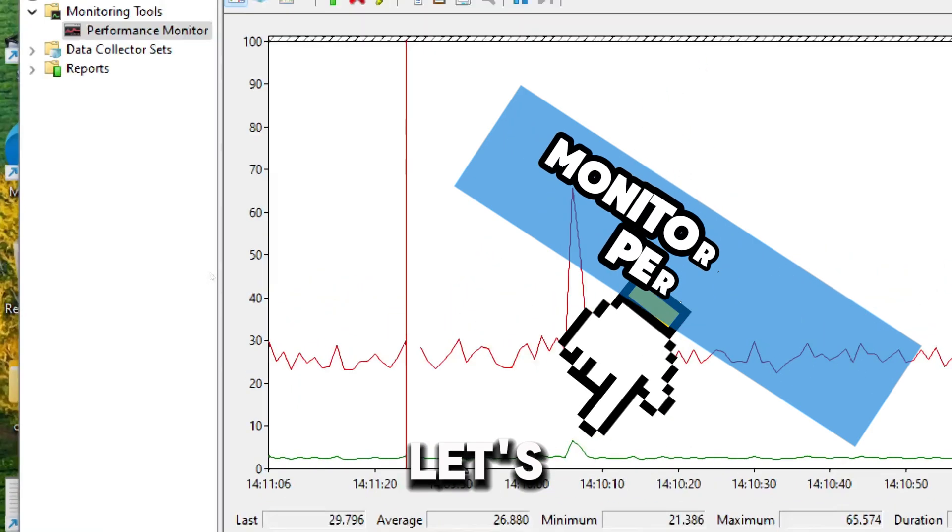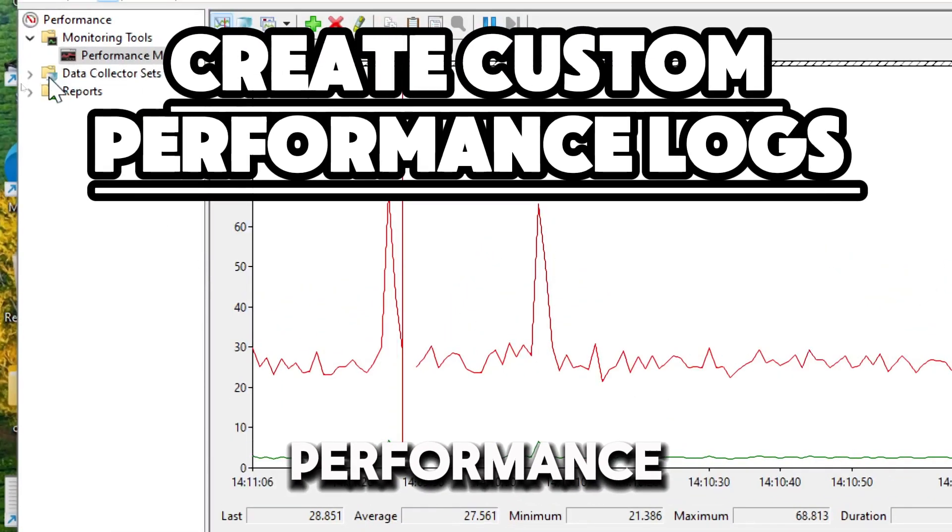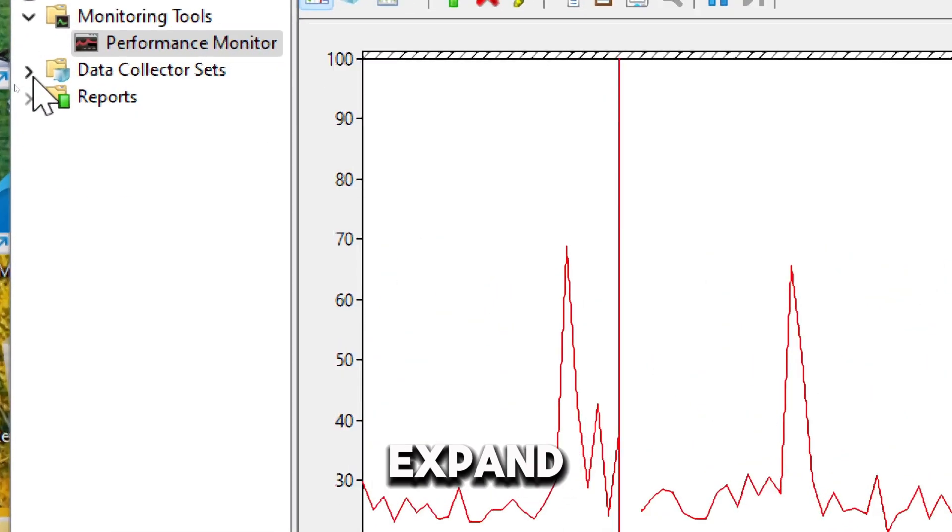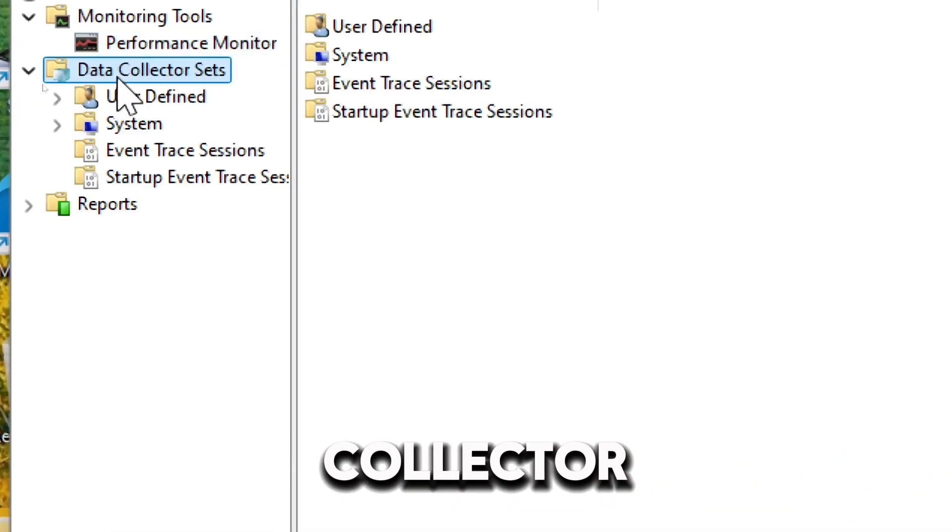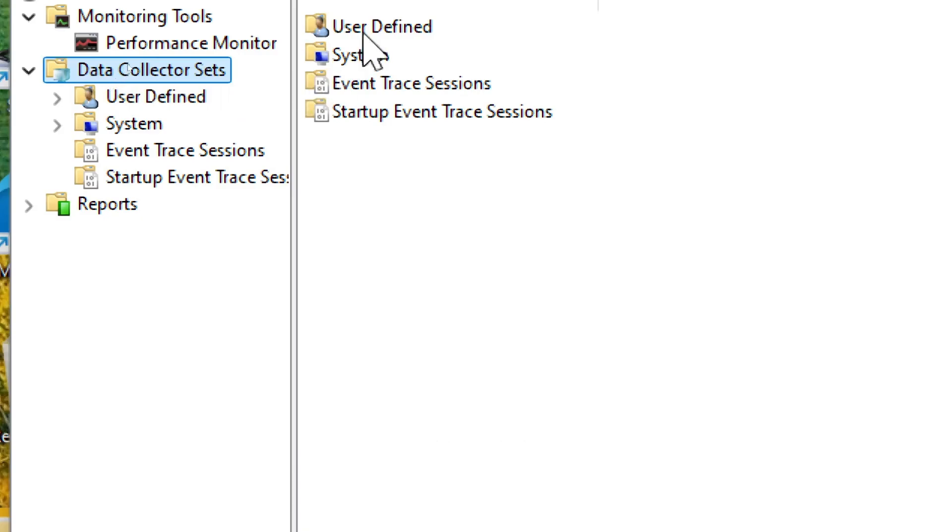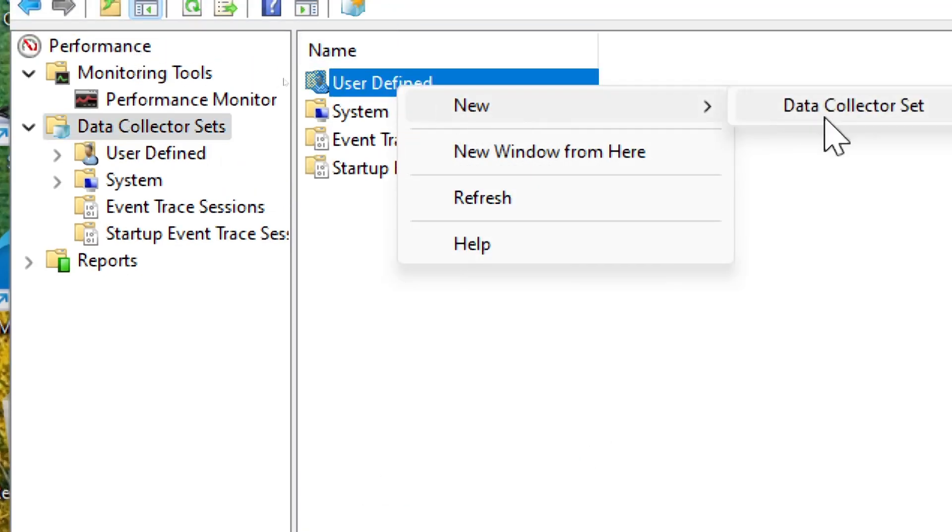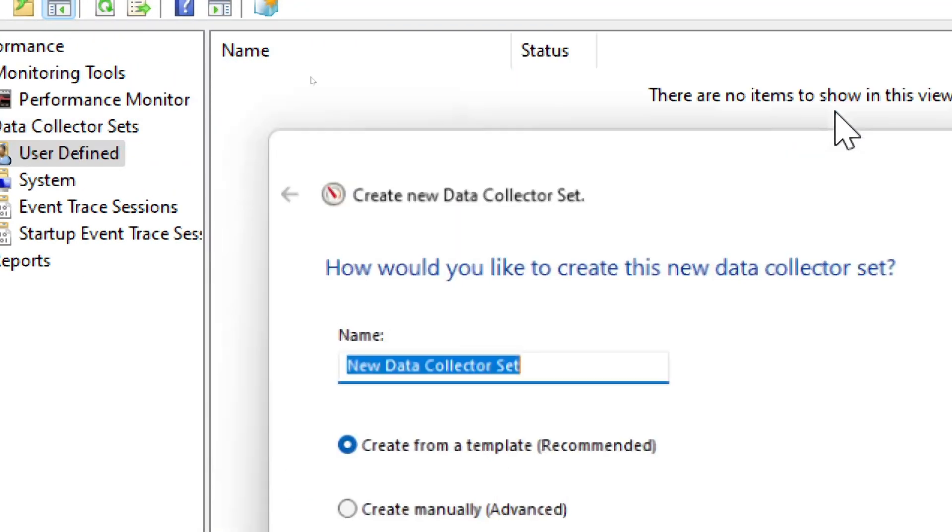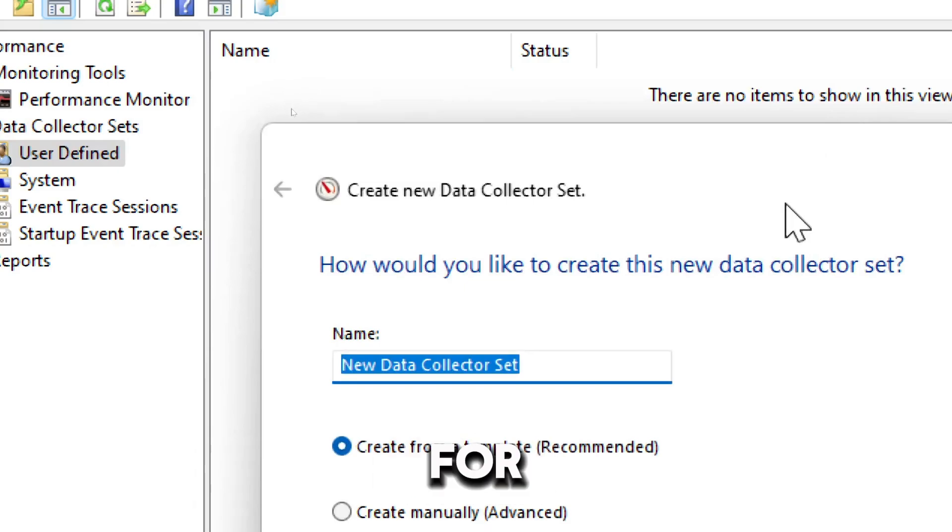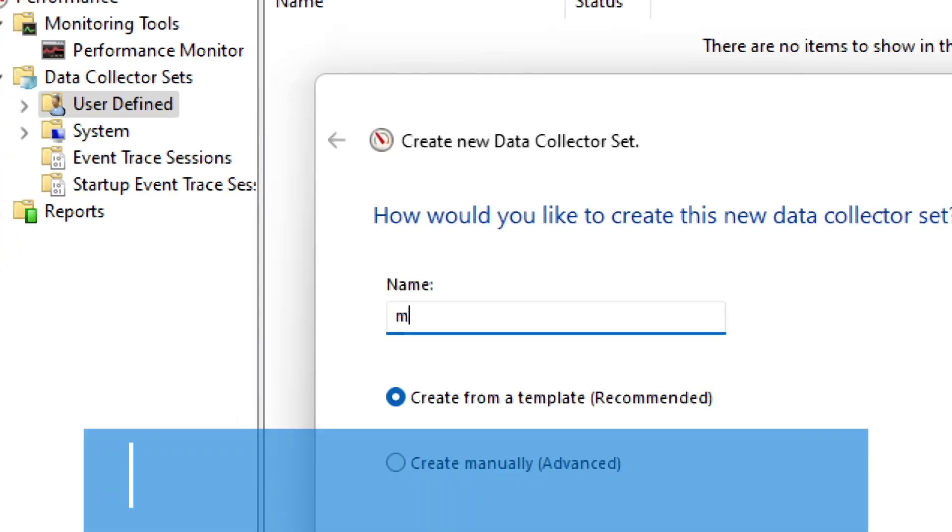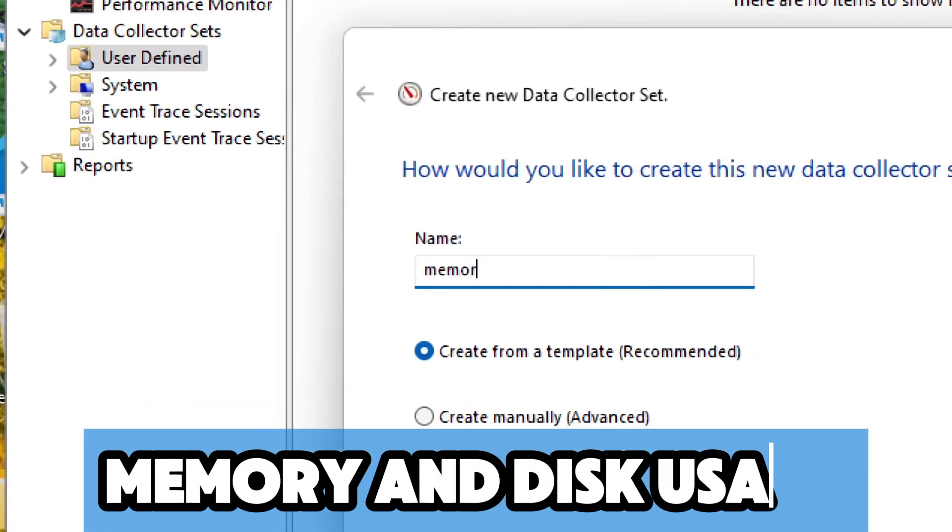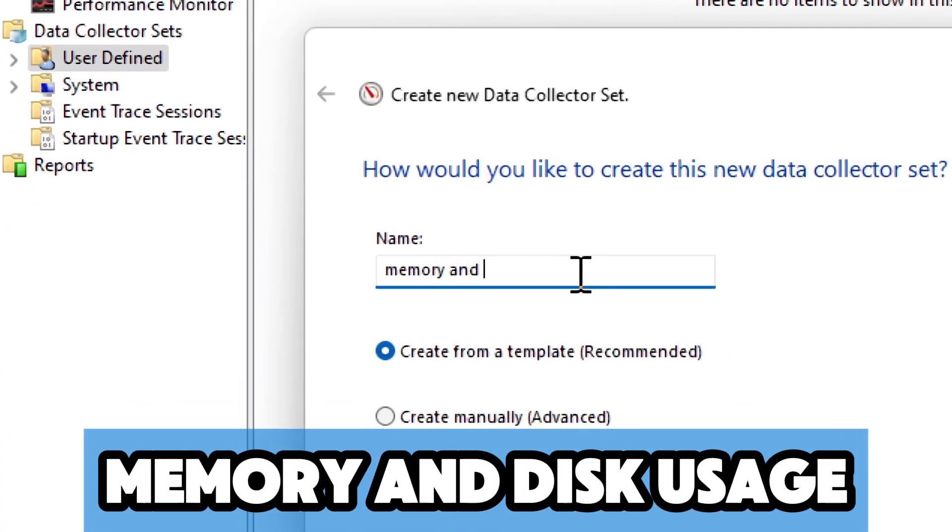Now, let's create Performance Logs. Expand Data Collector Sets and right-click User Defined. Select New Data Collector Set. Provide a name for your custom set, for example Memory and Disk Usage.